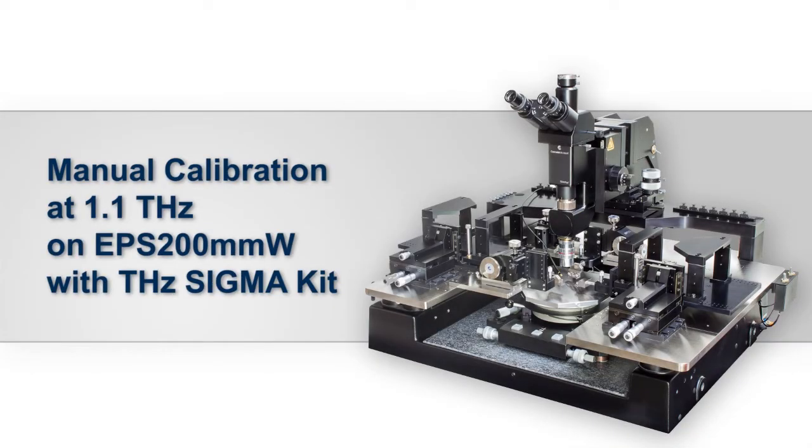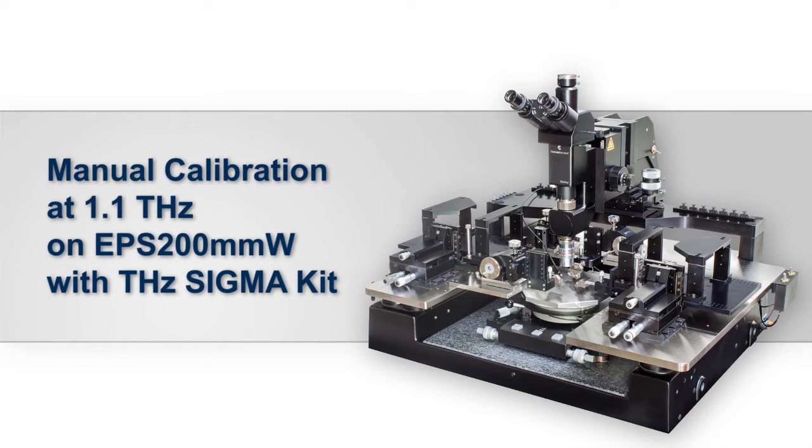In this video we are using a Cascade EPS 200 mm wave probe station with Terahertz Sigma kit for fully manual probing. Video comes from a Motec 1080 camera which is mounted on top of our slim view microscope using a 10x objective.